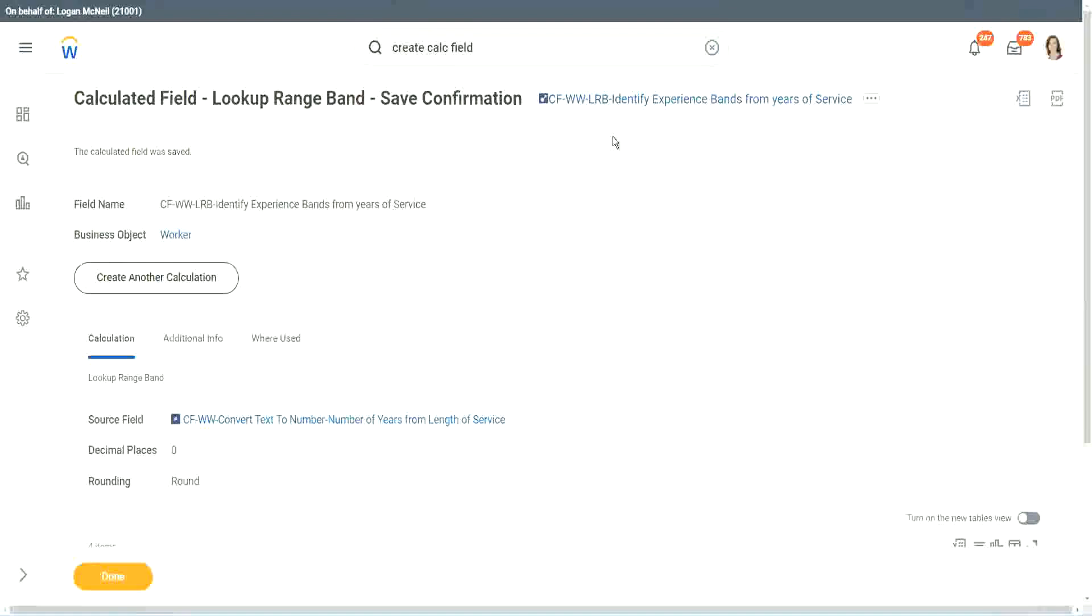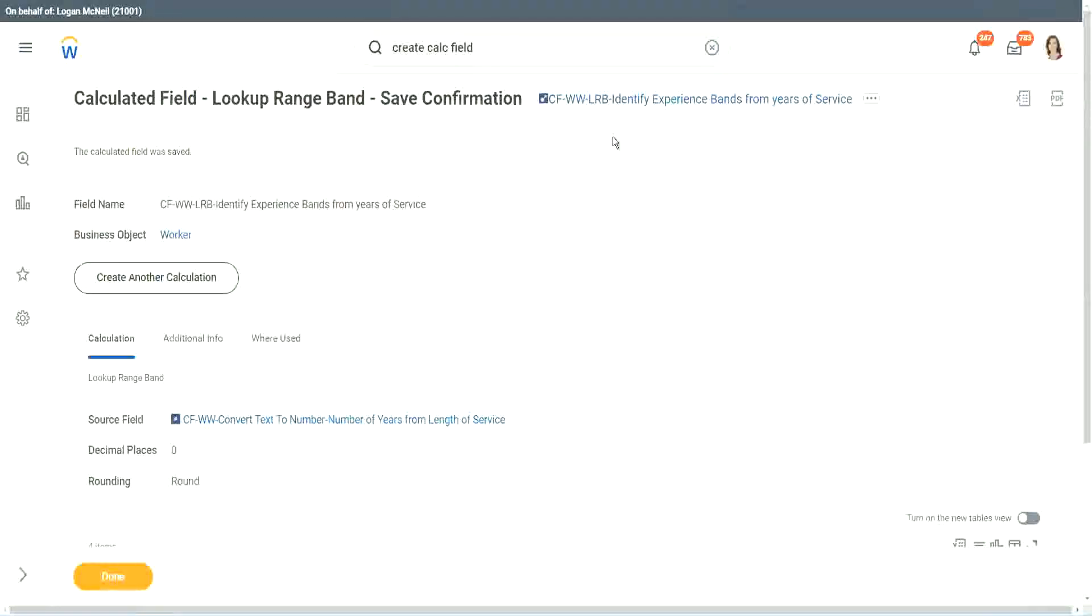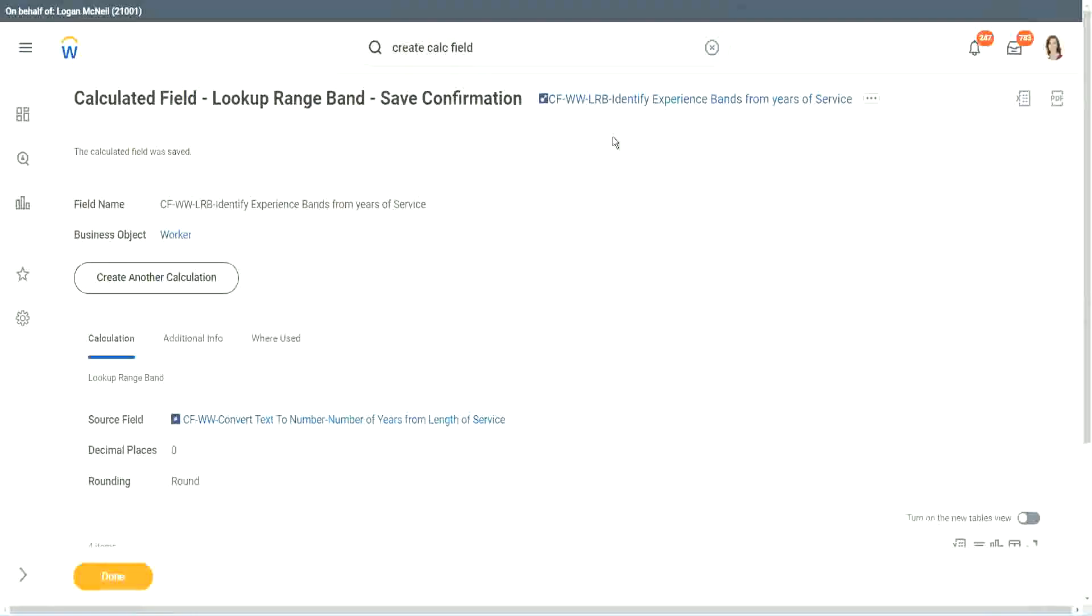If you are dealing with something like a text criteria, if the first name contains A, then do something. If the location is such and such, do something. If that is the requirement, would you be able to use an LRB? No.